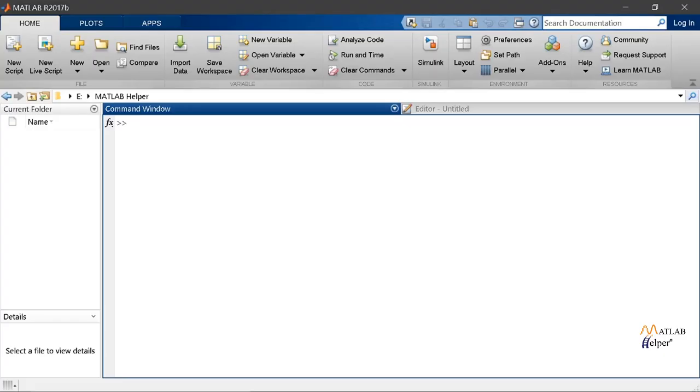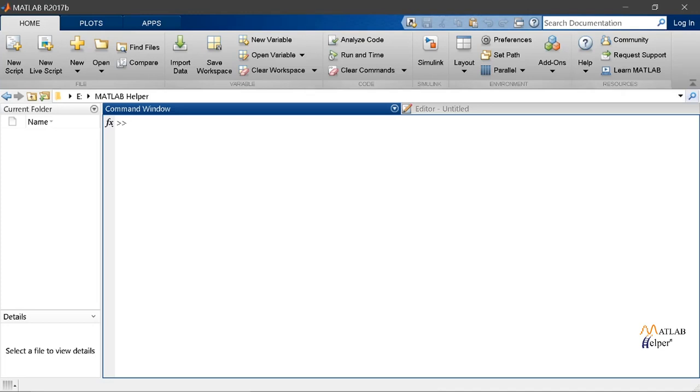Till now whatever we have discussed has just made us eager to explore more of GUI. So now it's time for our own GUI. It will be a fun learning experience which will be beneficial for sure. So we will be using Guide for our creation of GUI. To launch Guide open the command window and type Guide and then press the enter key.